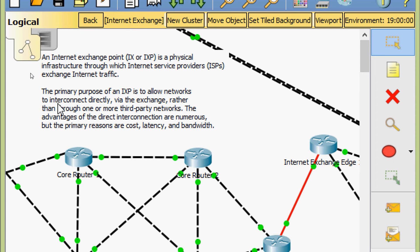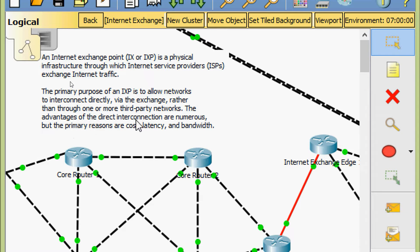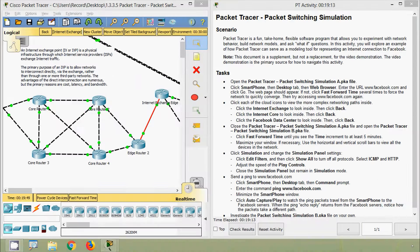The primary purpose of an ISP is to allow networks to interconnect directly via the exchange rather than through one or more third-party networks. The advantages of direct interconnection are numerous, but the primary reasons are cost, latency, and bandwidth. Now we will come back.